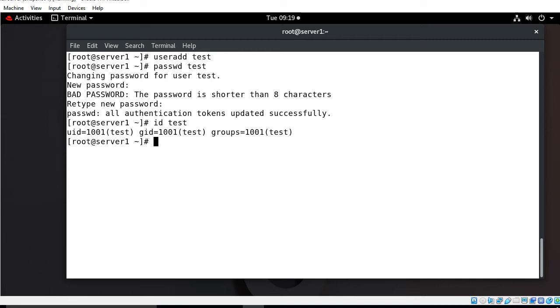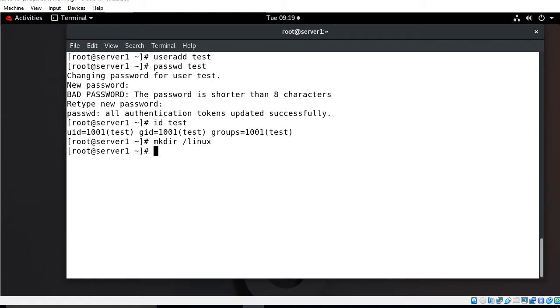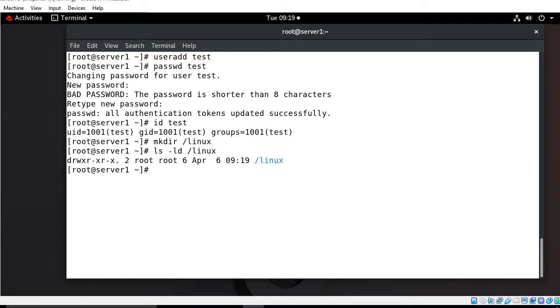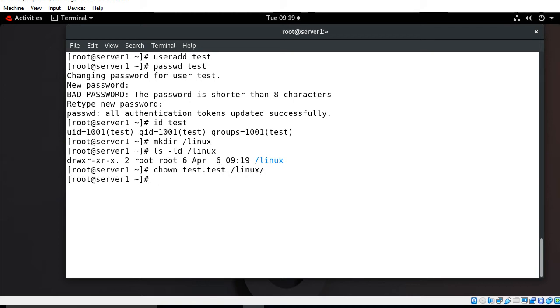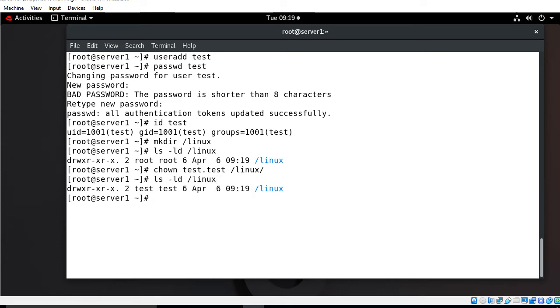Now move to the next step which is make a directory and assign the permission according to the test user so that he can access the commands from there. I make a directory in slash named Linux. Now I change the ownership of slash Linux directory according to the test user. I use chown command and say test dot test slash Linux. Now user owner is test as well as group owner is also test.